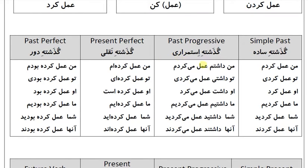Past progressive (گذشته استمراری): من داشتم عمل می‌کردم، تو داشتی عمل می‌کردی، او داشت عمل می‌کرد، ما داشتیم عمل می‌کردیم، شما داشتید عمل می‌کردید، آنها داشتند عمل می‌کردند. Present perfect (گذشته نقلی): من عمل کرده‌ام، تو عمل کرده‌ای، او عمل کرده است، ما عمل کرده‌ایم، شما عمل کرده‌اید.